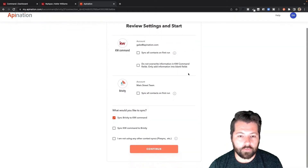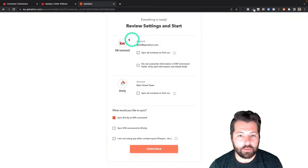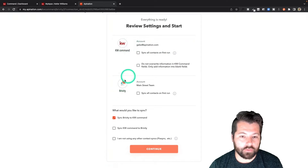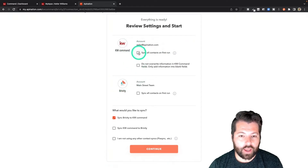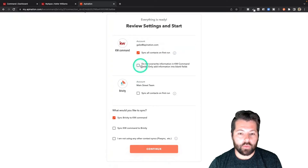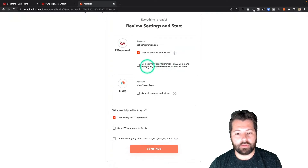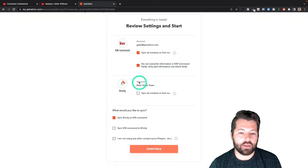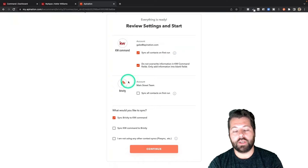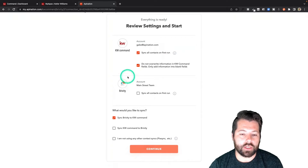A few options here before we move forward. First option is to sync all contacts on first run. That's going to send everybody from KW Command into Brivity. I can check this box and get everybody up to date. There's also a do not overwrite information in KW Command option — only add information into blank fields. I'm actually going to check that box. As people are coming over from Brivity into KW Command, I only want to fill in the blanks; I don't want to completely overwrite their contact information.